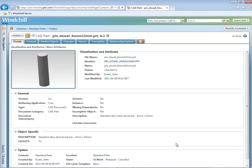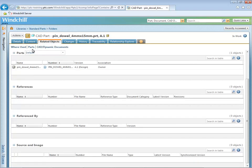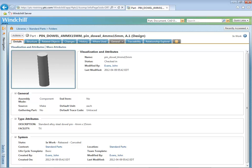Our administrator also mapped the CAD document attributes — Facility and Description — to the WT parts. We will now browse to the associated WT part and look at its attributes. Observe the information page of the CAD document and the values in the object-specific table. The Related Objects tab provides us with access to any objects that have an association to this CAD document. The WT part appears in the parts table. We will navigate to the WT part information page. The PIN_dowel_4mm by 15mm WT part information page appears. The attributes can be found in the Details tab. Select the Details tab and observe the Facility and Description attributes and their values. This completes the exercise.